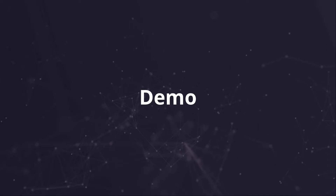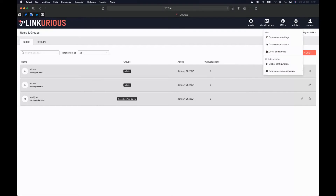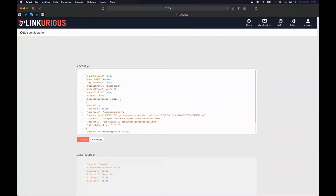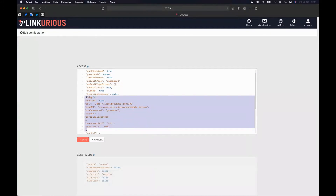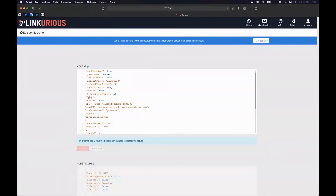Let's come back to the demo to show how to enable the external authentication system. First, we go to the global configuration of Linkurious Enterprise by clicking Admin > Global Configuration. In the 'access' field, we add an extra JSON object containing all the configuration for our authentication system. In my case, I'm using LDAP, so I'm copying in the LDAP configuration JSON object and clicking Save. All configuration objects can be found in our documentation — depending on your system, you copy and paste the configuration object and modify the parameters. Then we need to restart the system.